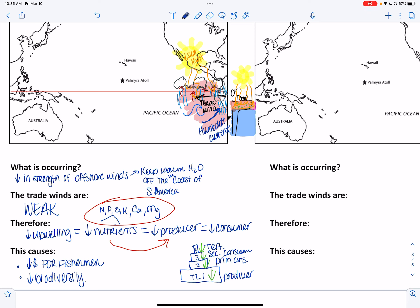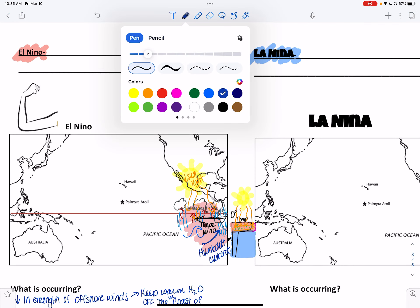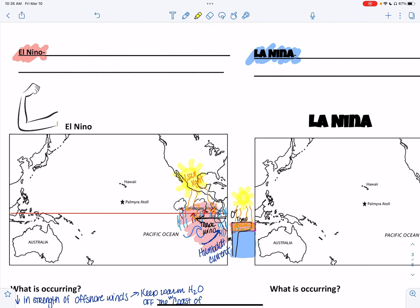Lots of storms, lots of rainfall. Our exam questions primarily orient themselves towards the lack of upwelling, therefore a decrease in your producers and consumers, and then what that does for fishermen — and we'll see that on the practice exam questions.